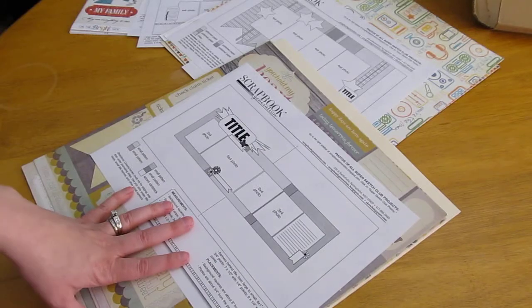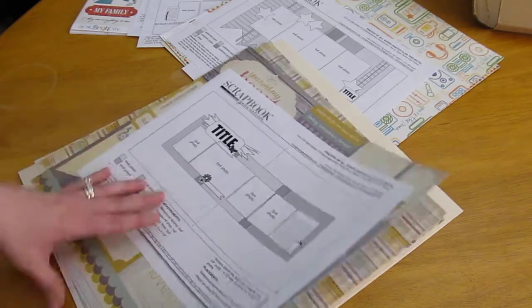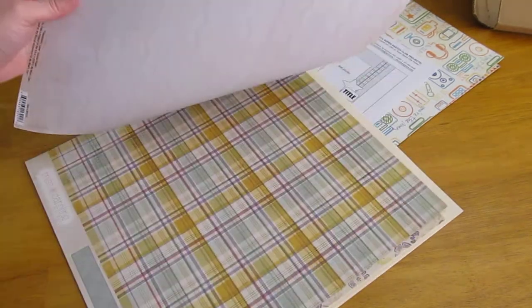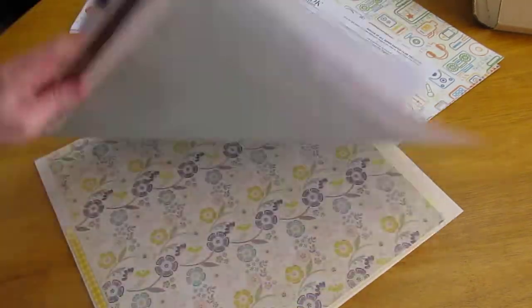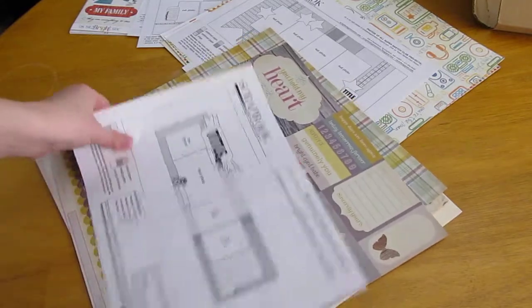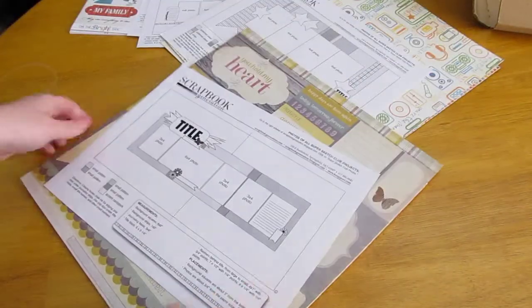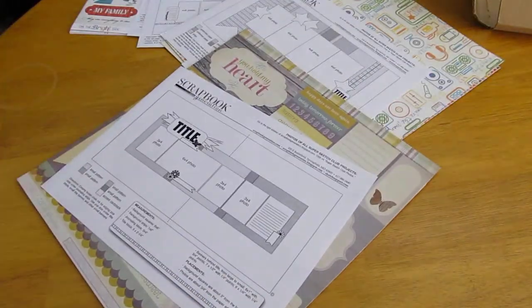So you do all the cutting. I've never been missing any paper, anything like that. And I think it's pretty good value for $20.